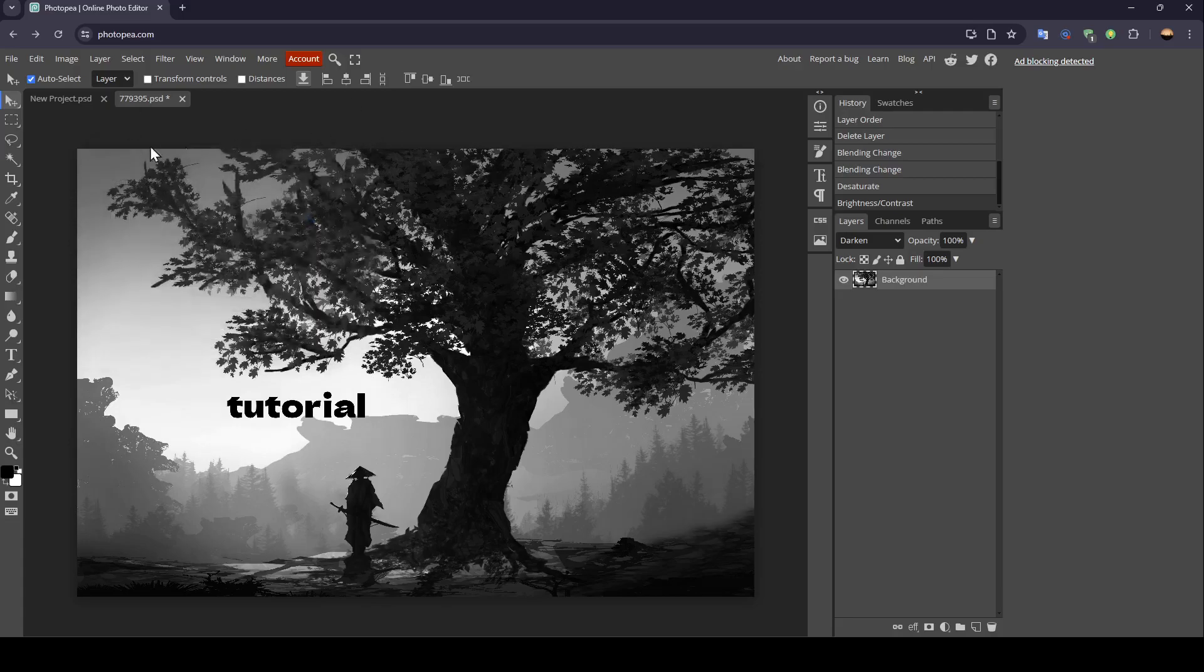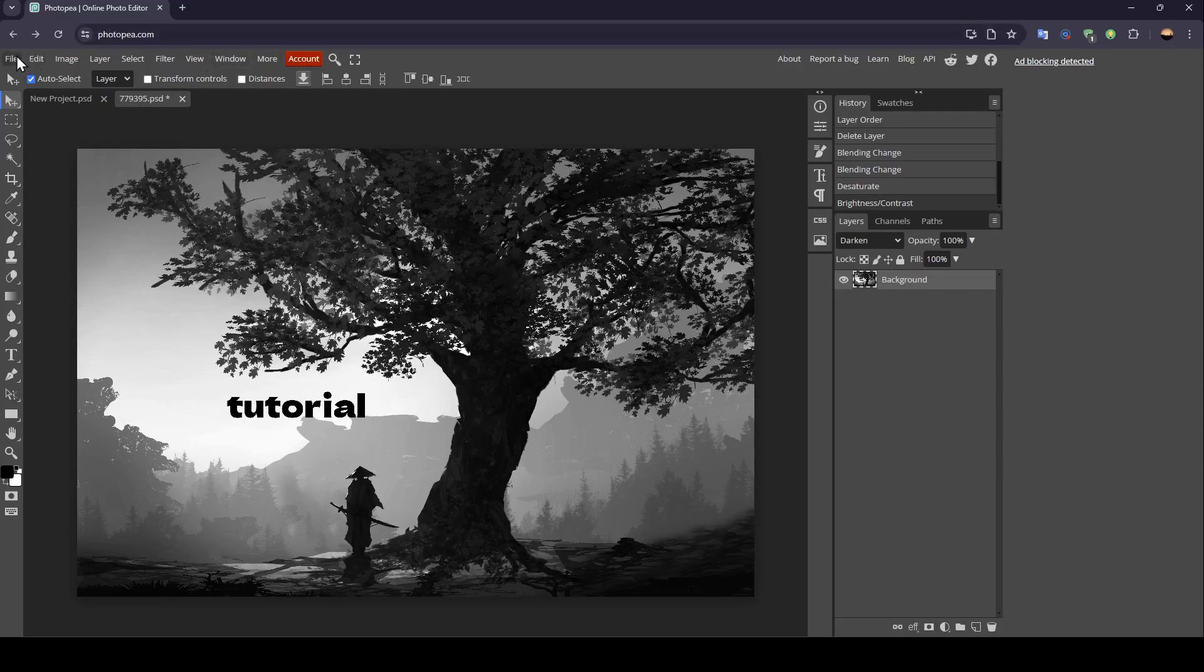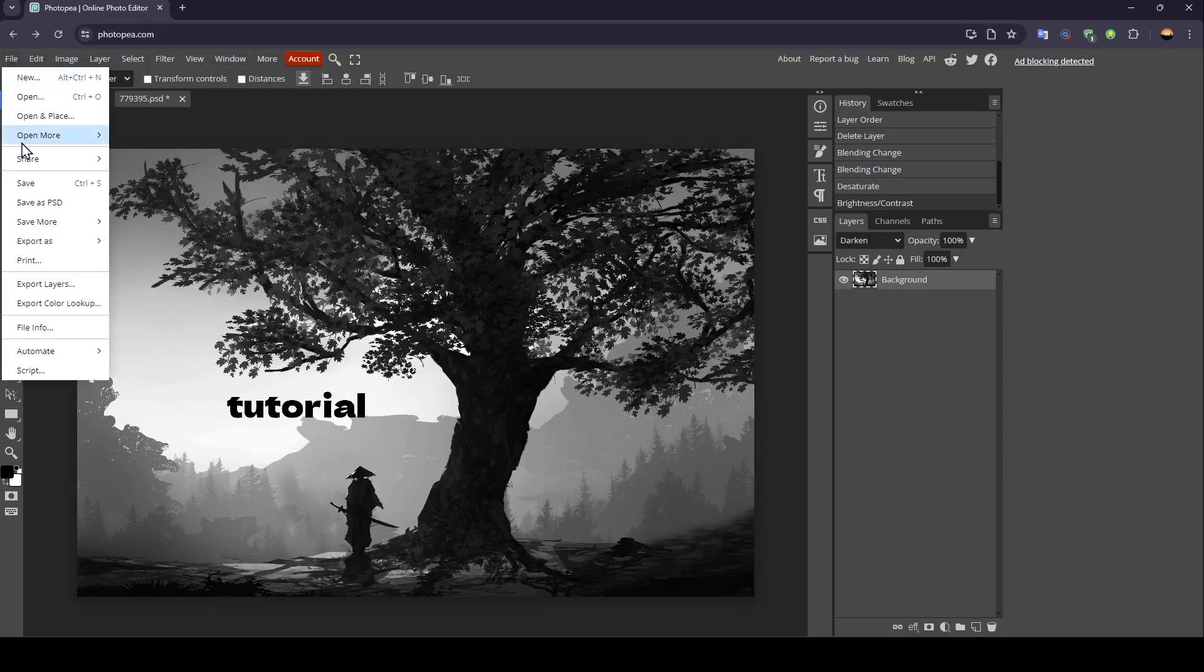And once you finish, if you want to save your image, just go to file. And then right here, you're going to find save.